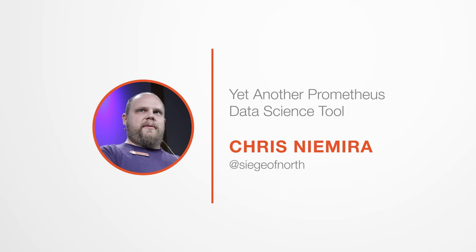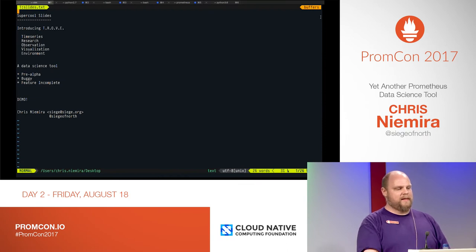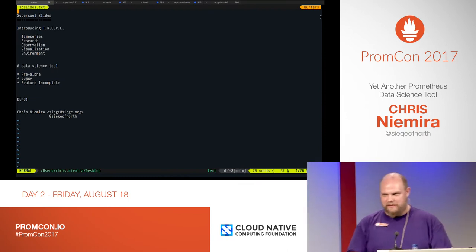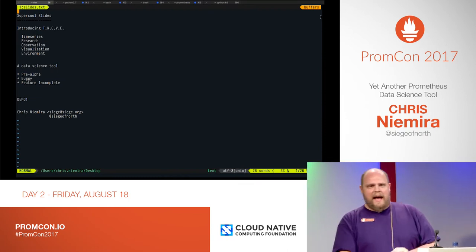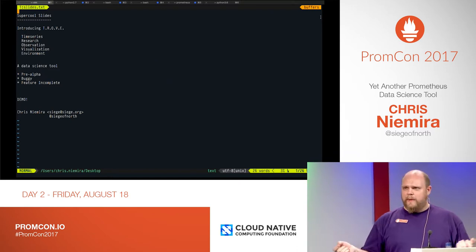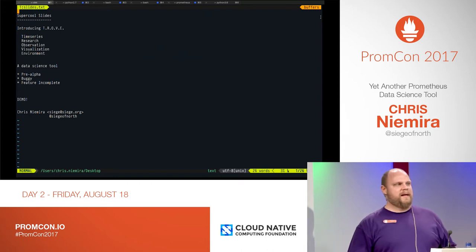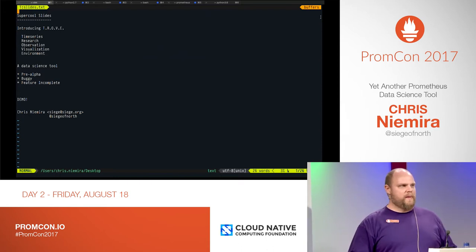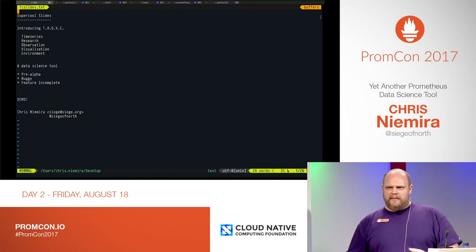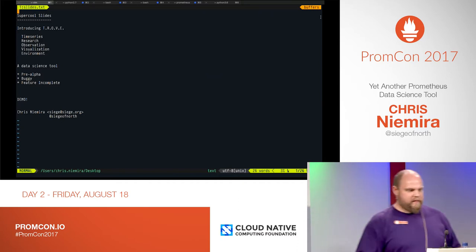These are my super cool slides. I wanted to introduce to you a tool that I call Trove. Trove is the Time Series Research Observation and Visualization Environment. I originally had no notion of presenting this or demoing it to anybody, but there were three talks yesterday from some like-minded individuals doing data science work with Prometheus, so I figured I could bore at most 196 of you.